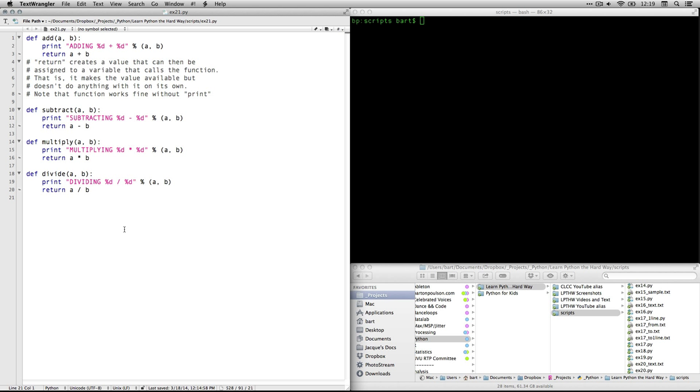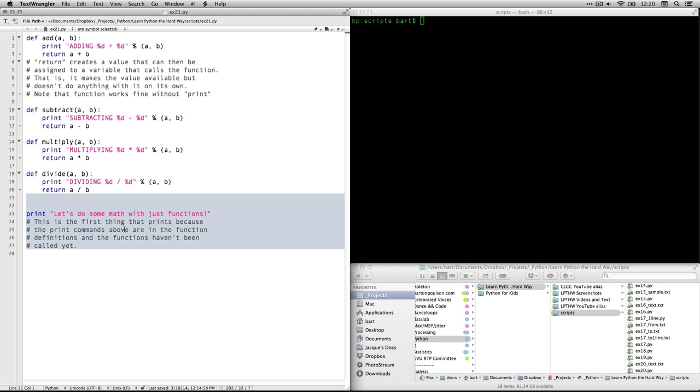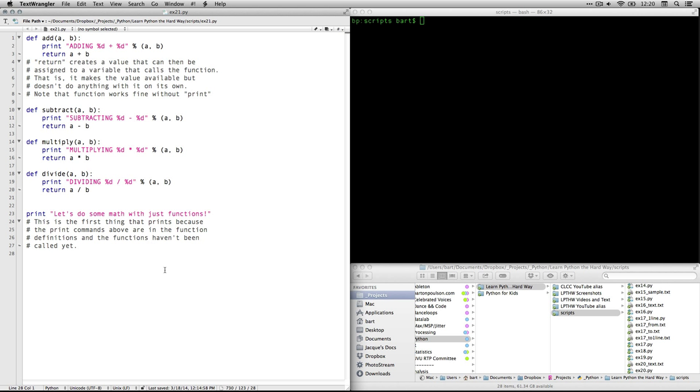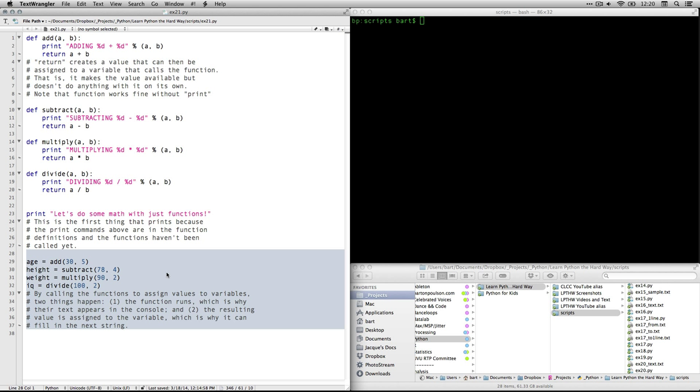So now we have four functions defined. Please note, we've defined them. We have not called them. So they don't do anything unless we call them and run them or use them. So that's what's going to happen next. We're going to start by this little print function that says let's do some math with just functions. That's going to show up in the console.